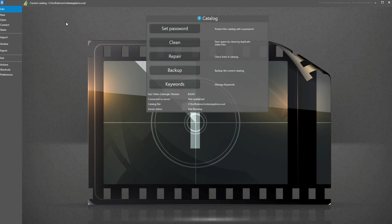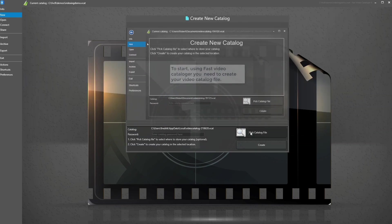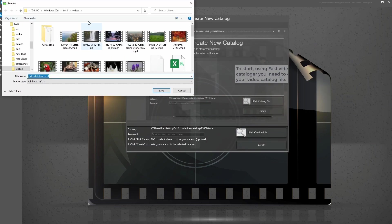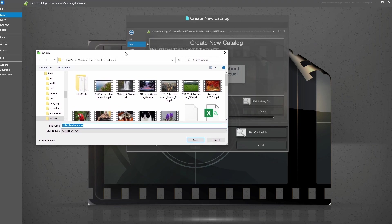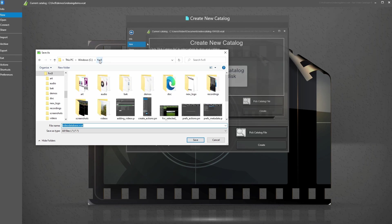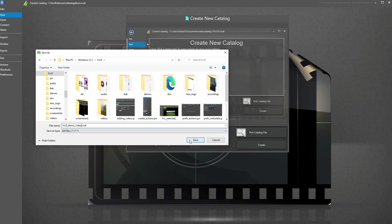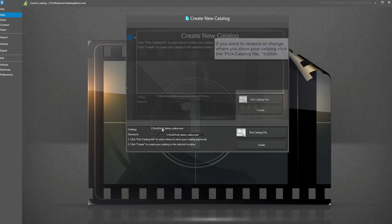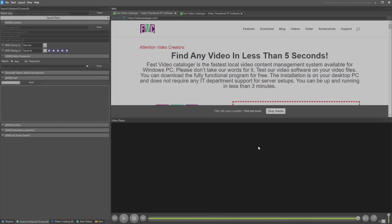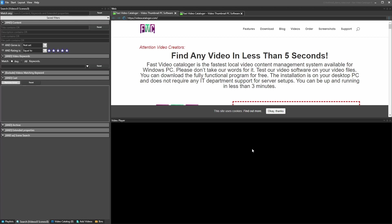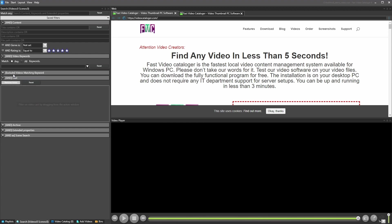Let's get started. Click New, then click Pick Catalog File — this allows us to select where we want to store our catalog file, which can be anywhere. I'm going to save it here in my Fast Video Cataloger 8 folder and give it a decent name, like "demo video." Click Save — you can see the path here — and then click Create to create the new catalog.